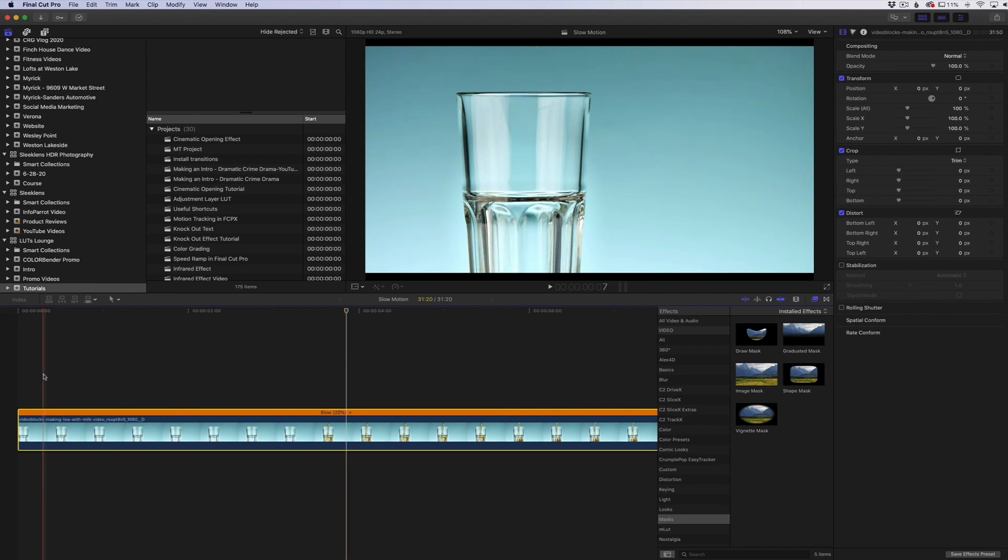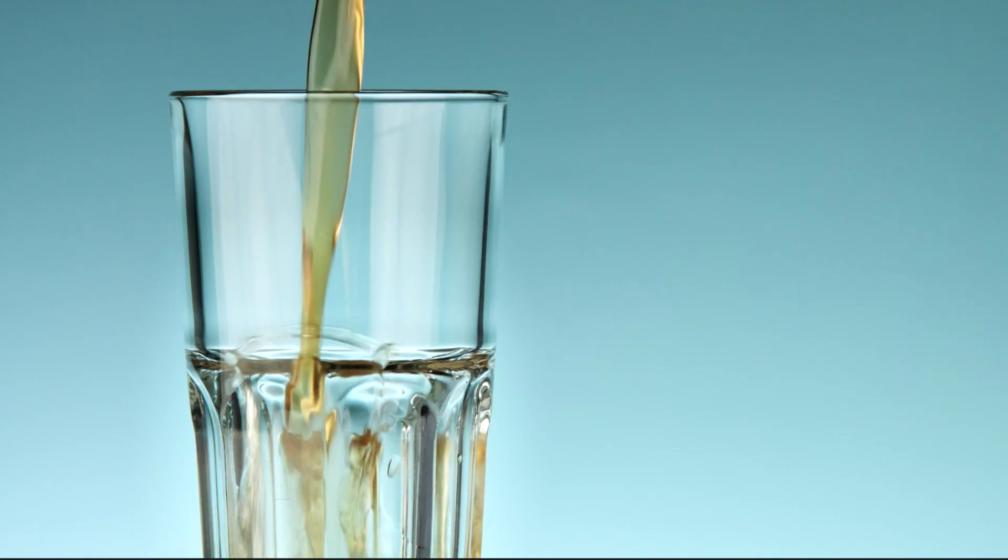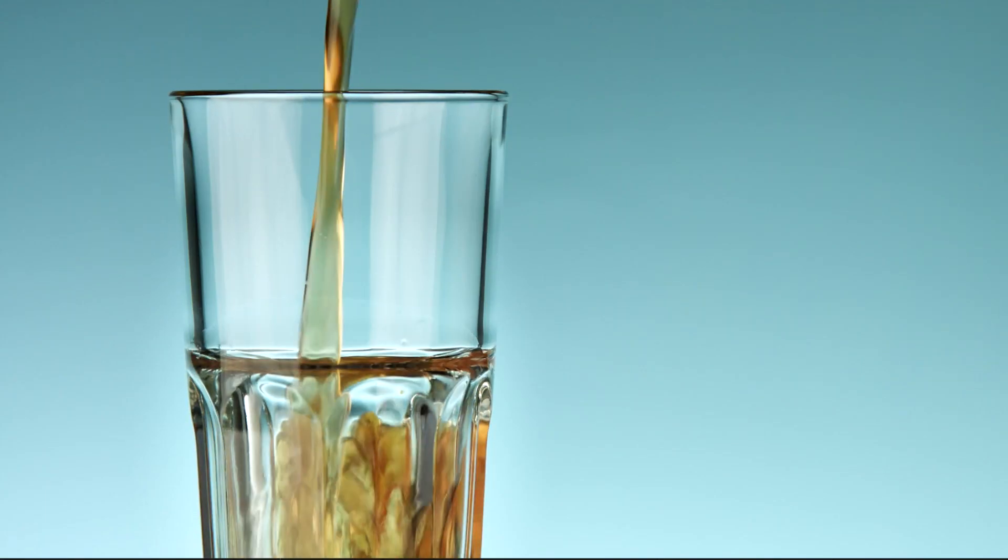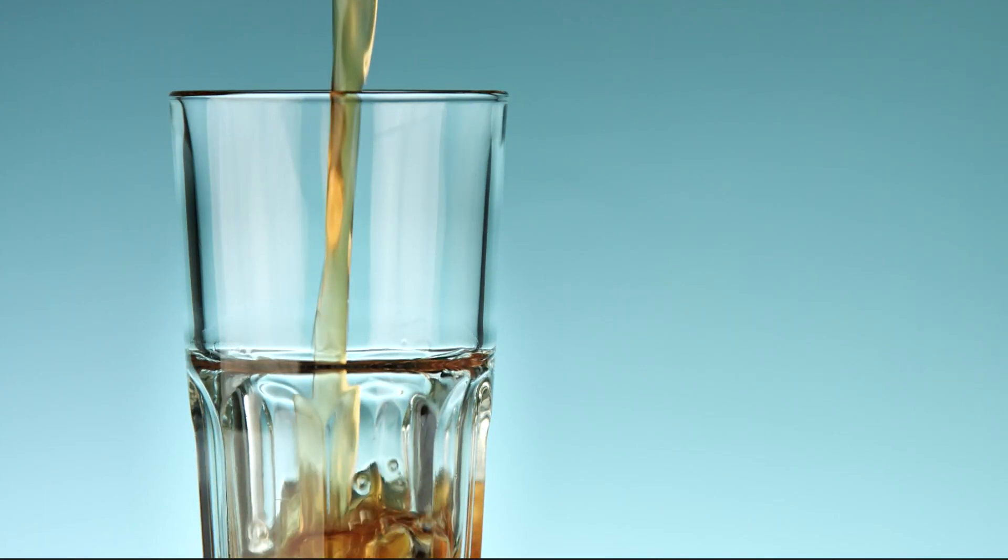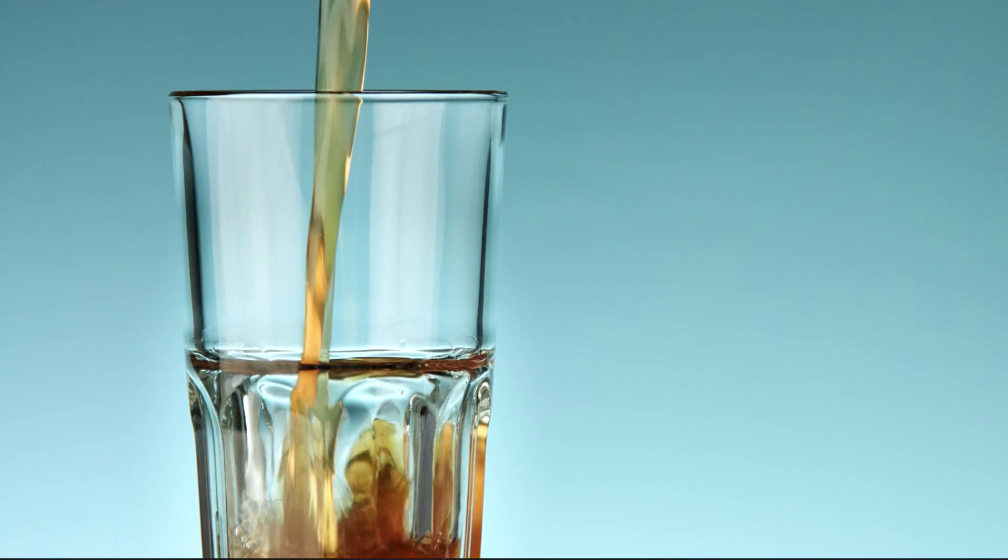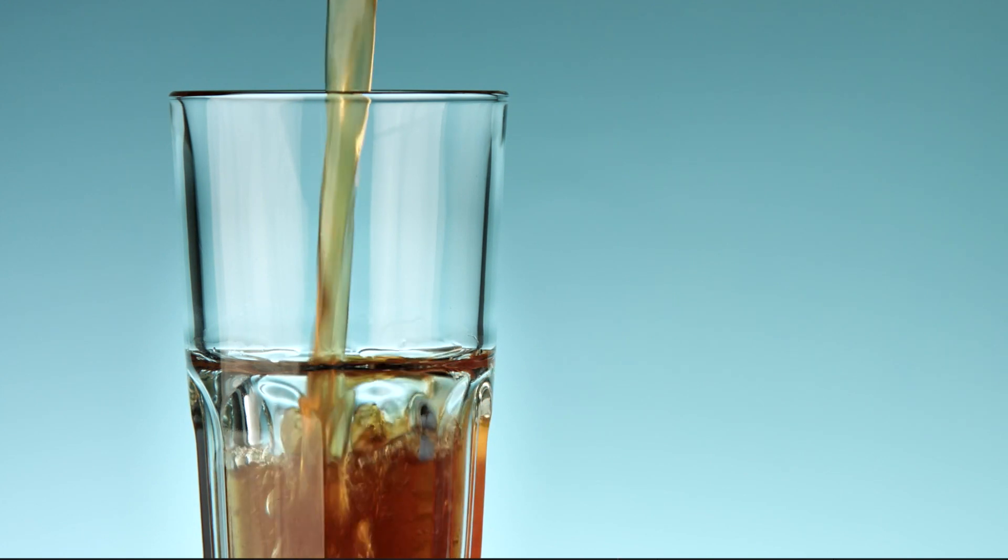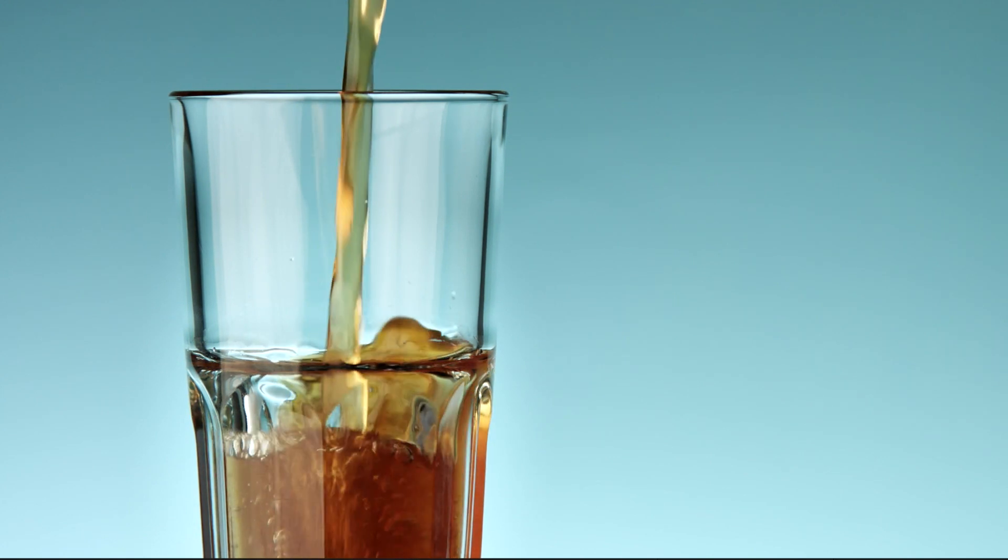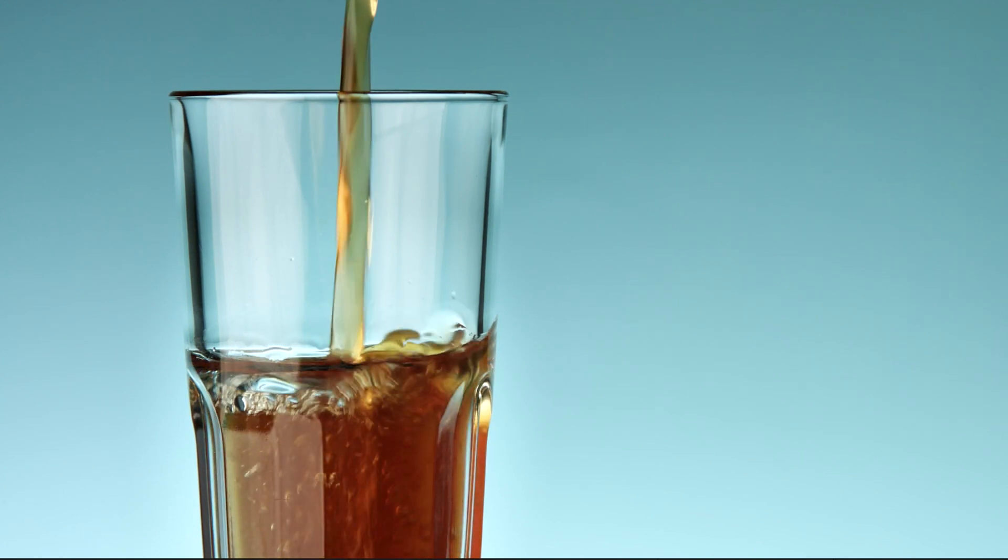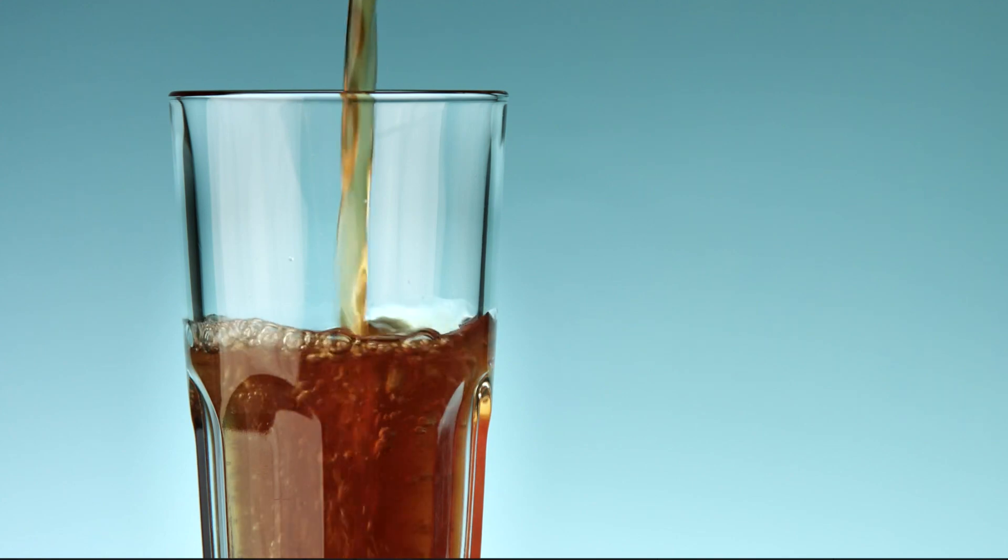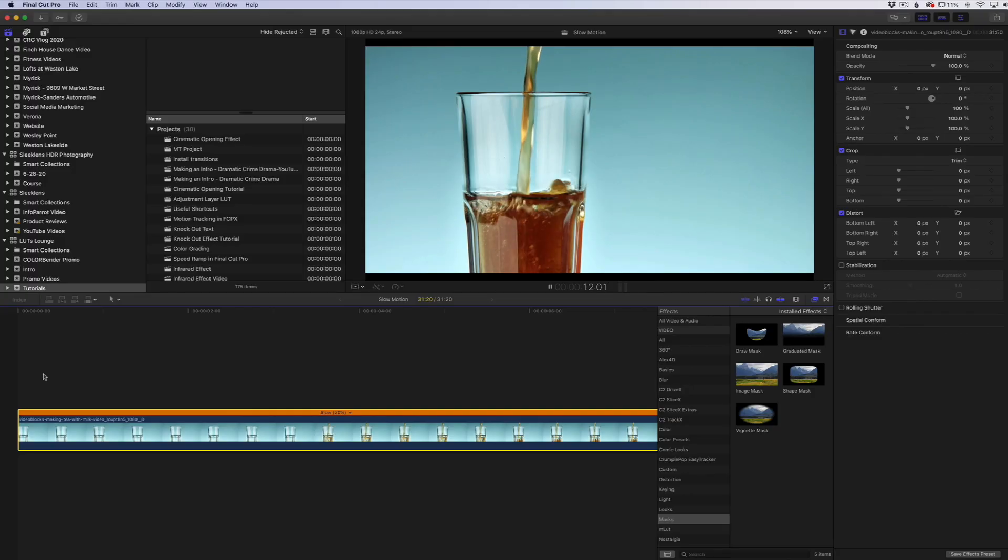All right, so now that Final Cut Pro has rendered, here is the clip now with optical flow speed, kind of slowed down a little bit more than it should be. And you can see it really helps smooth out those choppy frames in between that are missing.